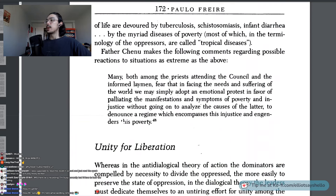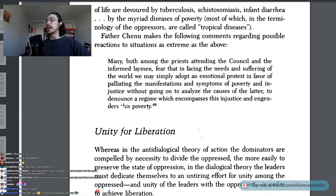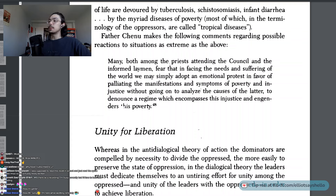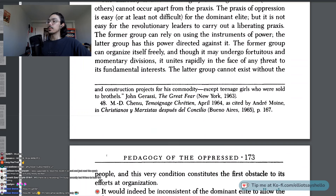Father Chenu makes the following comments regarding possible reactions to situations as extreme as the above. Many, both among the priests attending the council and the informed laymen, fear that in facing the needs and suffering of the world, we may simply adopt an emotional protest in favor of palliating the manifestations and symptoms of poverty and injustice without going on to analyze the causes of the latter — to denounce a regime which encompasses this injustice and engenders this poverty. Note 48 — M.D. Chenu, Temoignage Chrétien, as cited by André Moin, Christianos y Marxistas Después del Concilio, page 167.